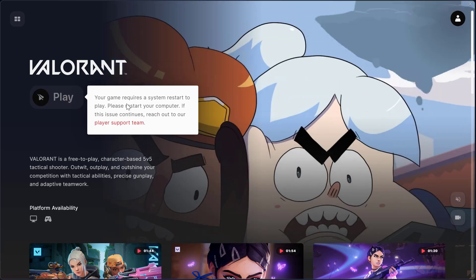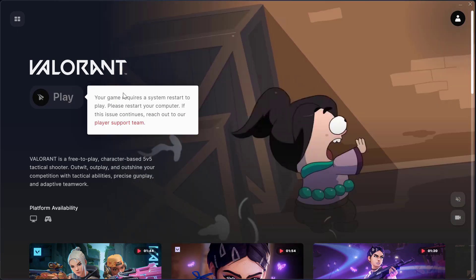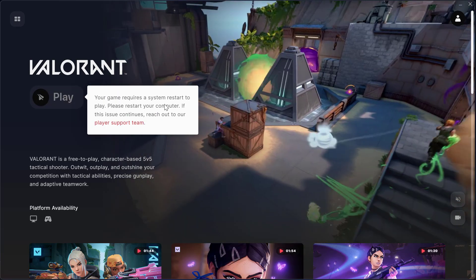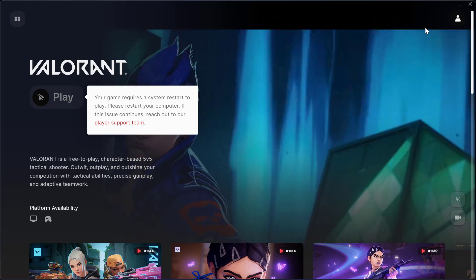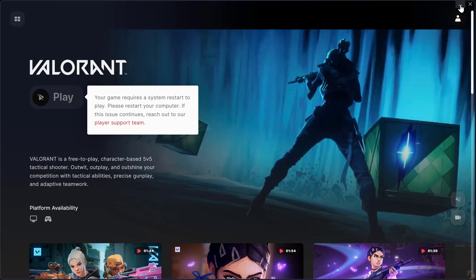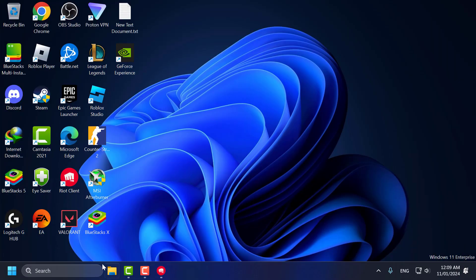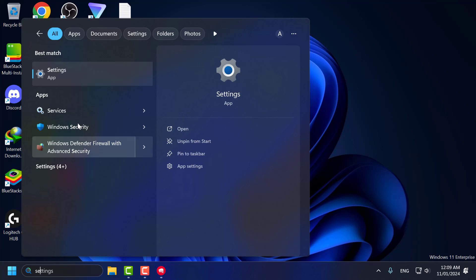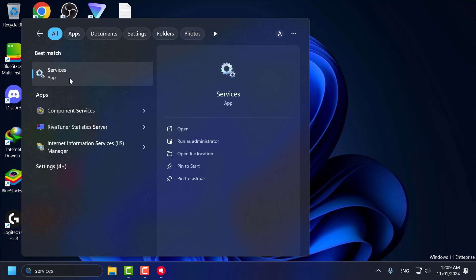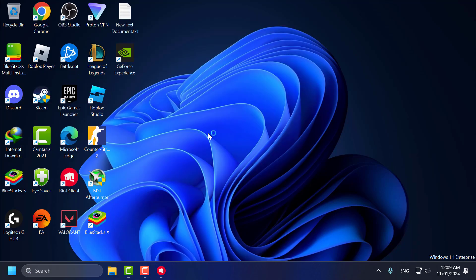After getting installed, it requires a restart, but you don't need to restart your PC. Now go to the search menu and type services. Click to open it.